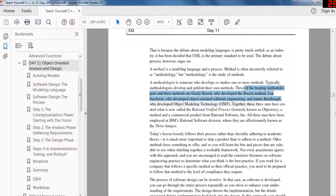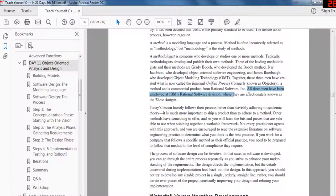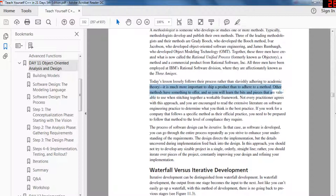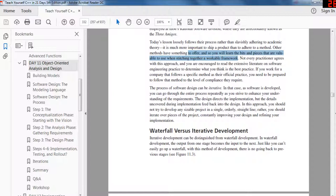Three key methodologists are Jacobson, who developed object oriented software engineering; James Rumbaugh, who developed object modeling technology; and Grady Booch, who created the Booch method. Together these three men created something called the Rational Unified Process, known as Objectory — a method and commercial product from Rational Software. They are affectionately known as the Three Amigos. Today's lesson follows their process rather than adhering to academic theory.